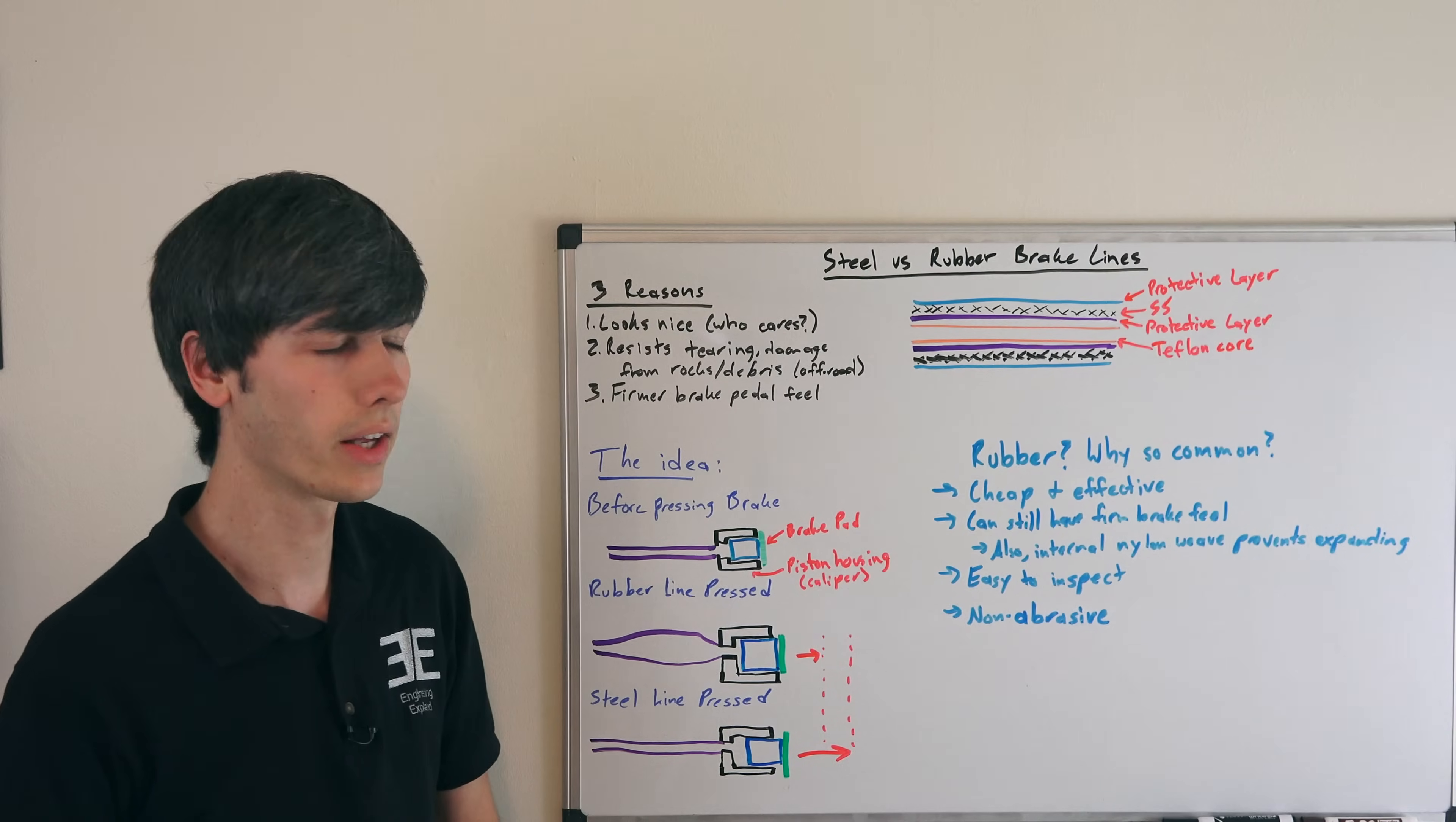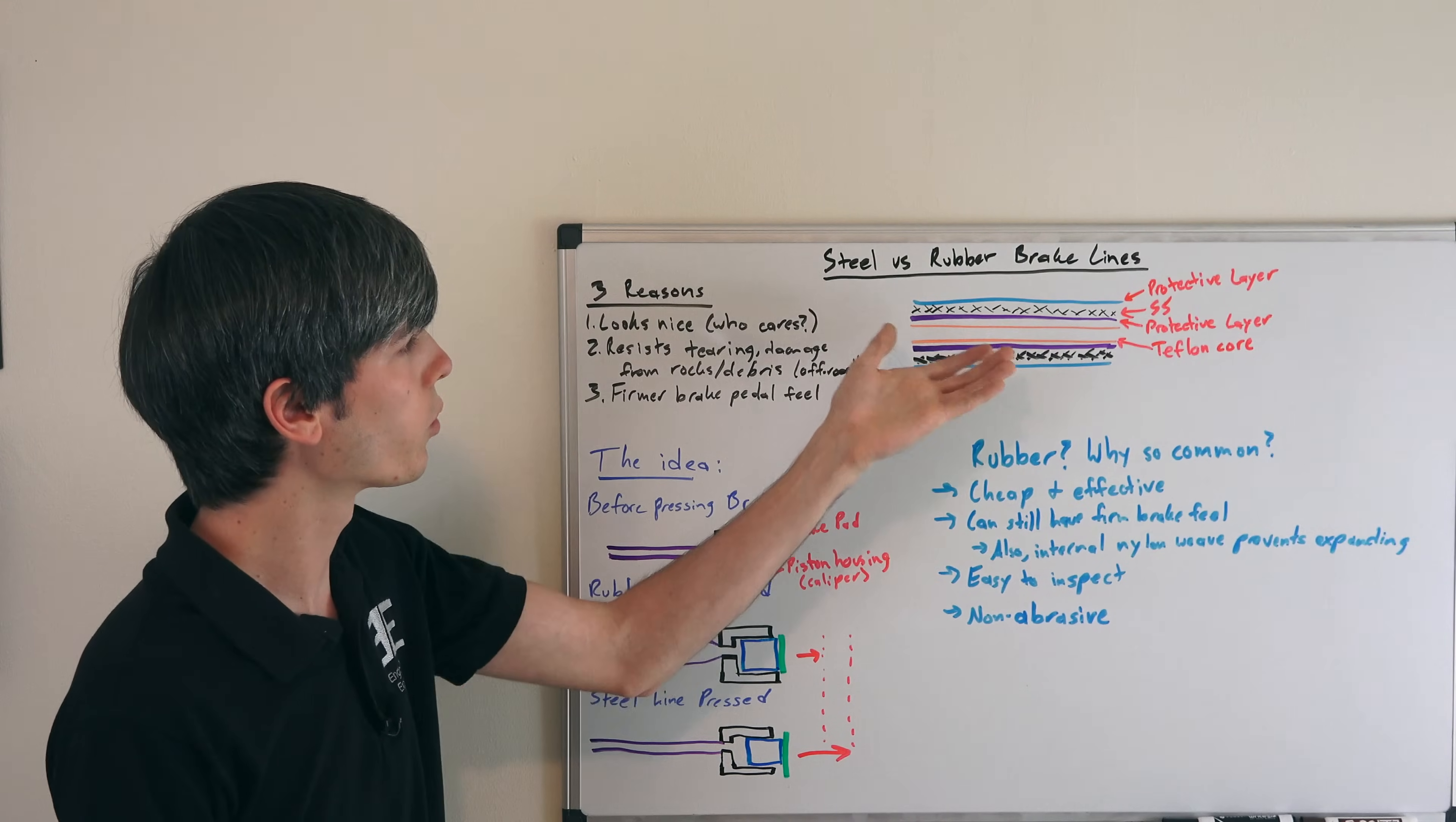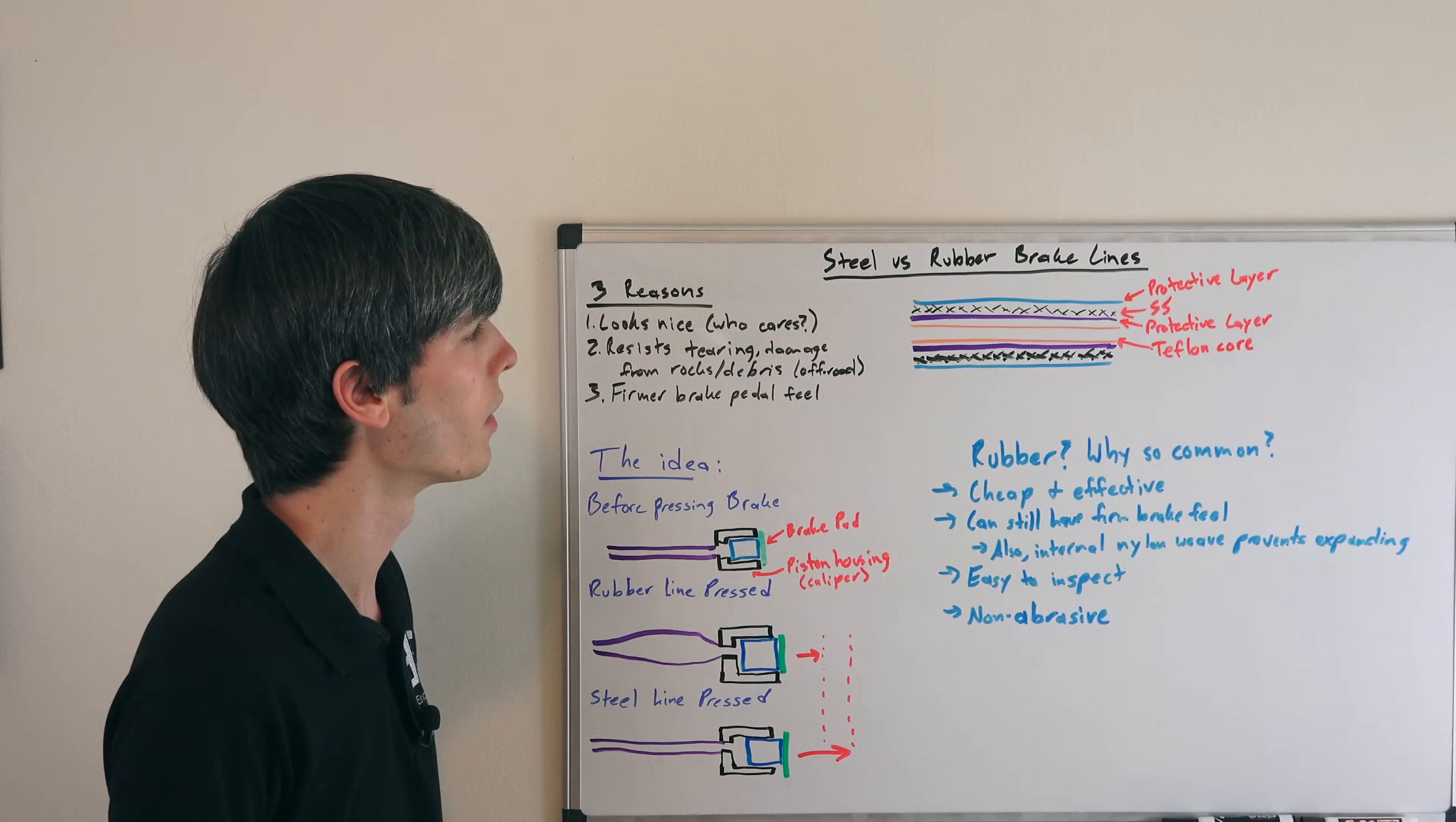Another big advantage of rubber is that it's easy to inspect. You can simply look at the rubber and see if there are any cracks or tears. Whereas with stainless steel, if you get a tear in the Teflon core, you're not going to be able to see it because that stainless steel layer will be covering it up.